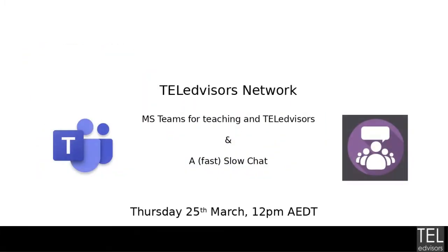Hello everyone, I'm Colin Simpson from the Tell Advisors Network. Welcome to our first webinar for 2021. Today we're going to take a little bit of a look at MS Teams for teaching and for the Tell Advisors community and have a fast slow chat.